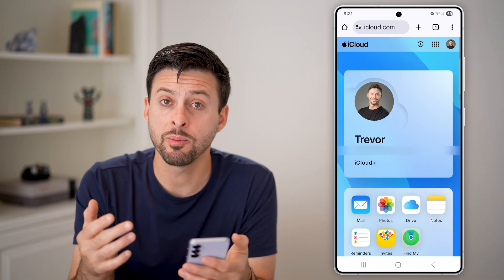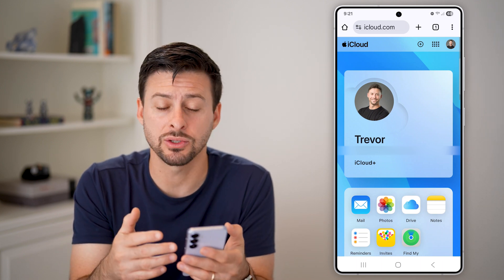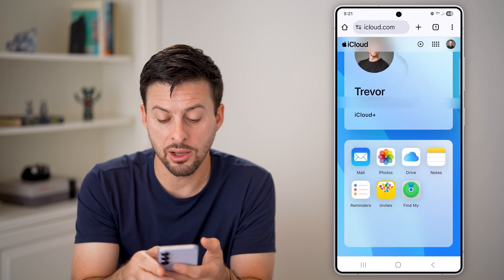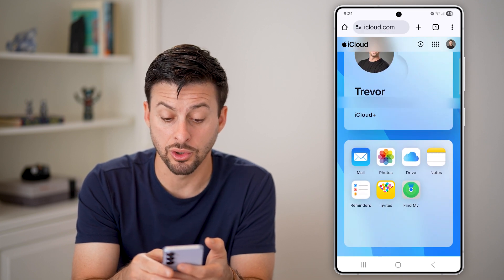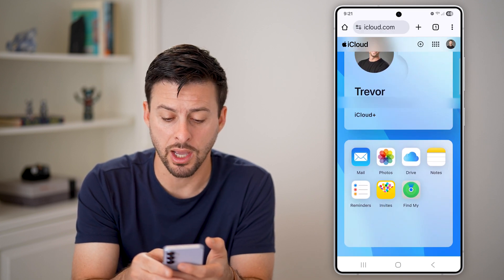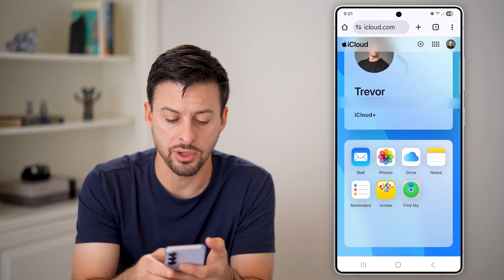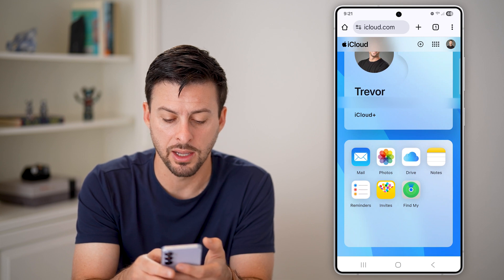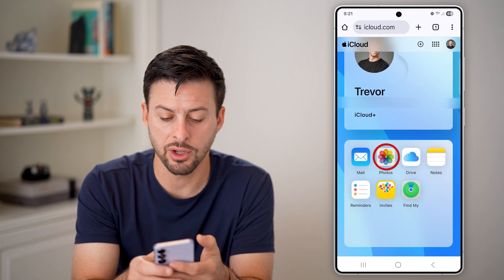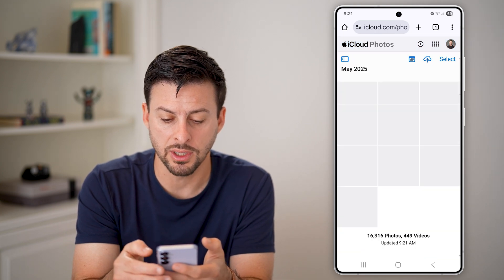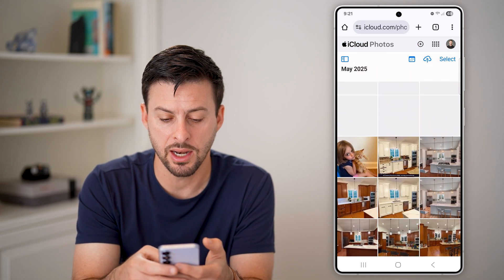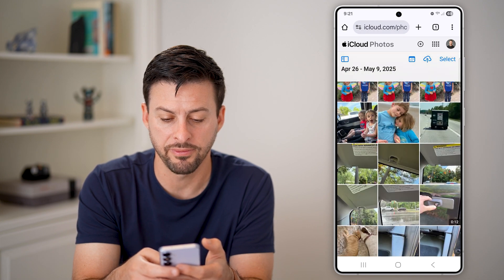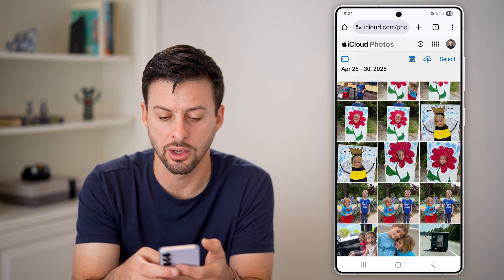Now keep in mind, you'll be able to access all kinds of information on here. You can see mail, photos, your iCloud Drive, notes, reminders, Find My. Let's say I want to go into my photos — I can tap on that and I'll be able to see a bunch of different photos that I can go through.